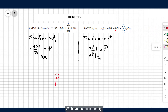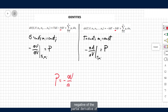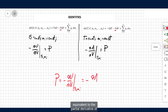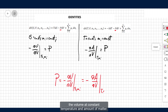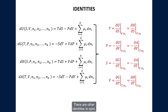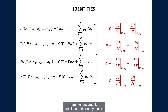We have a second identity. The pressure is equivalent to the negative of the partial derivative of the internal energy over the volume at constant entropy and amount of matter. The pressure is also equivalent to the negative of the partial derivative of the Helmholtz energy over the volume at constant temperature and amount of matter. There are other identities to spot — take a moment to extract them yourself from the fundamental equations of thermodynamics.